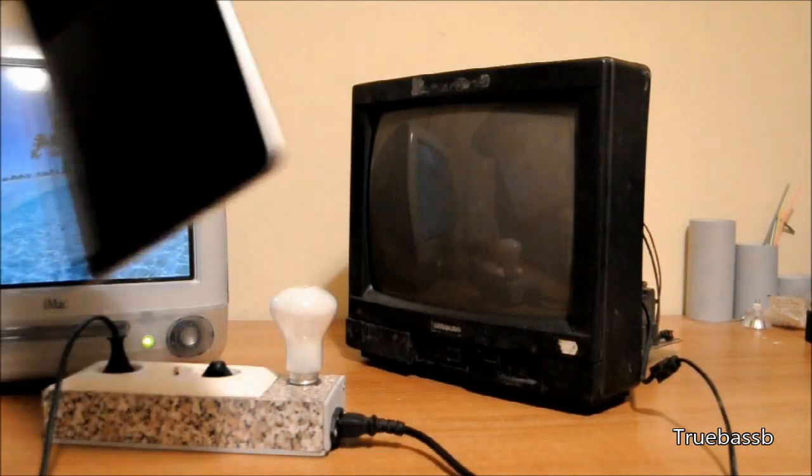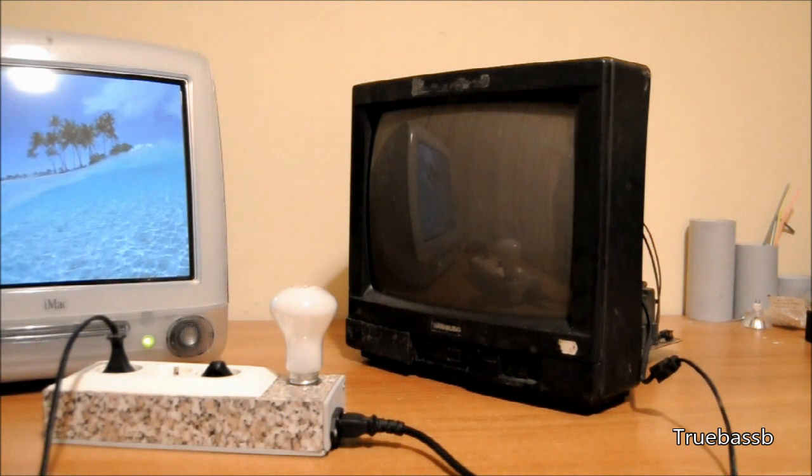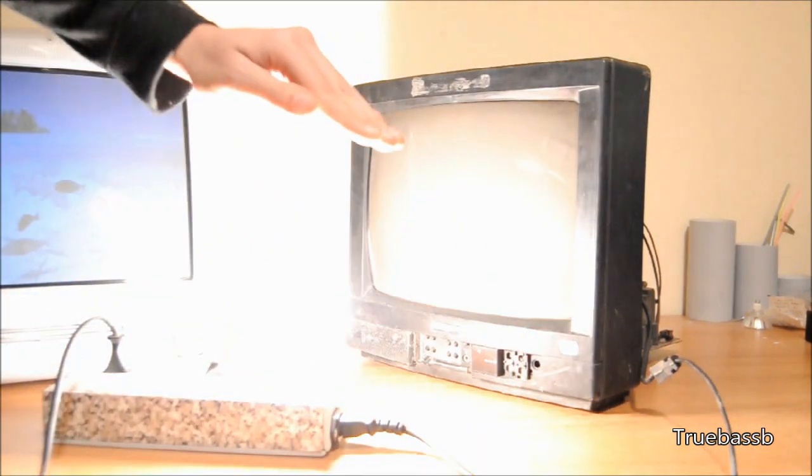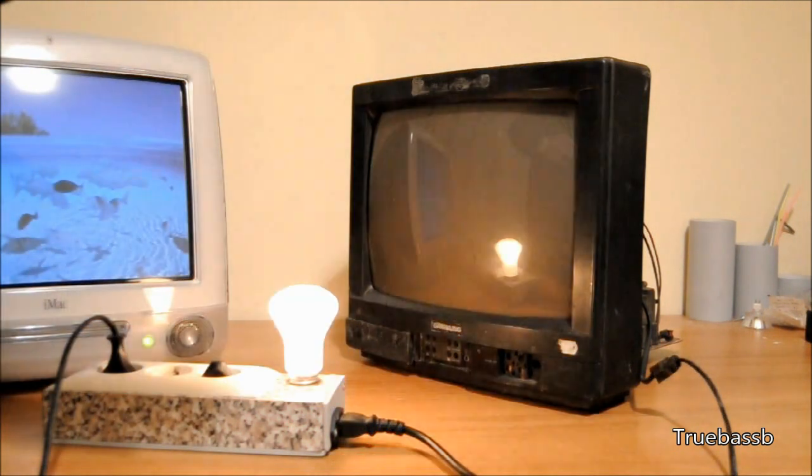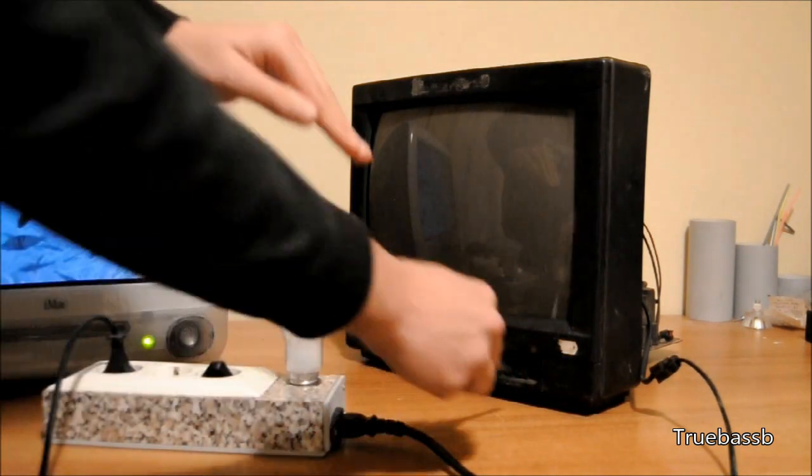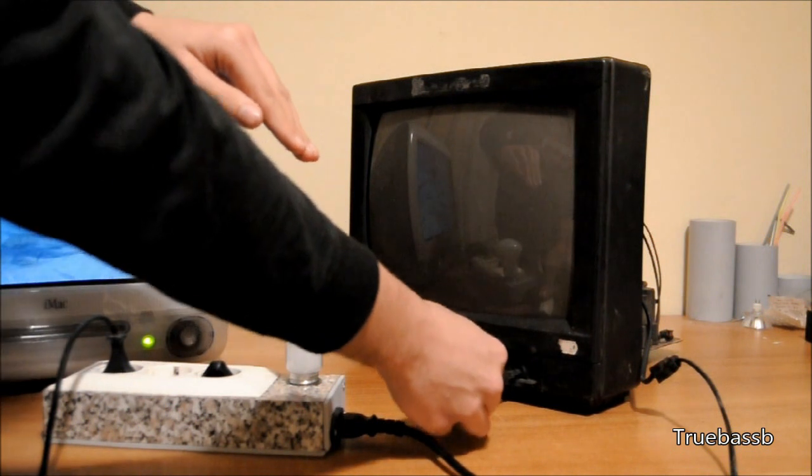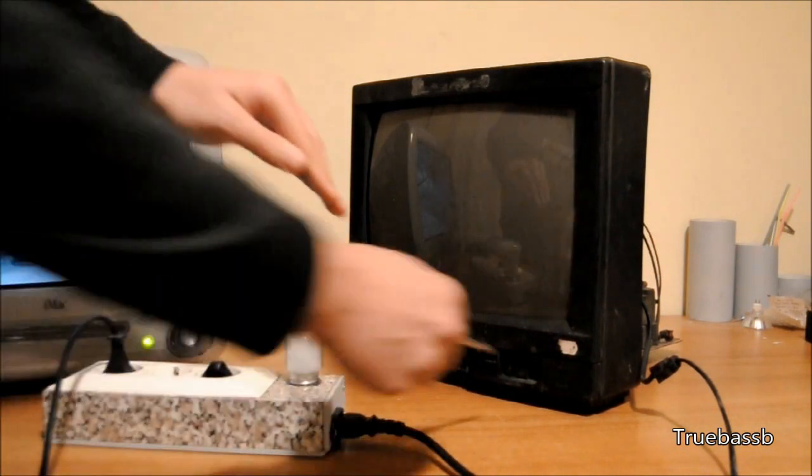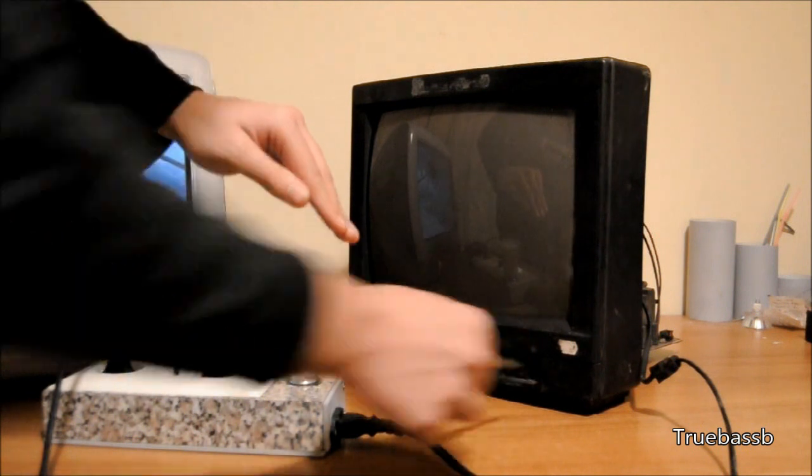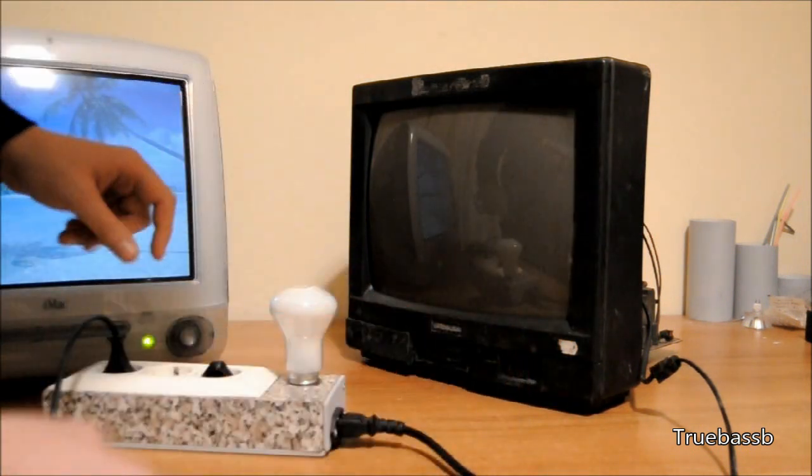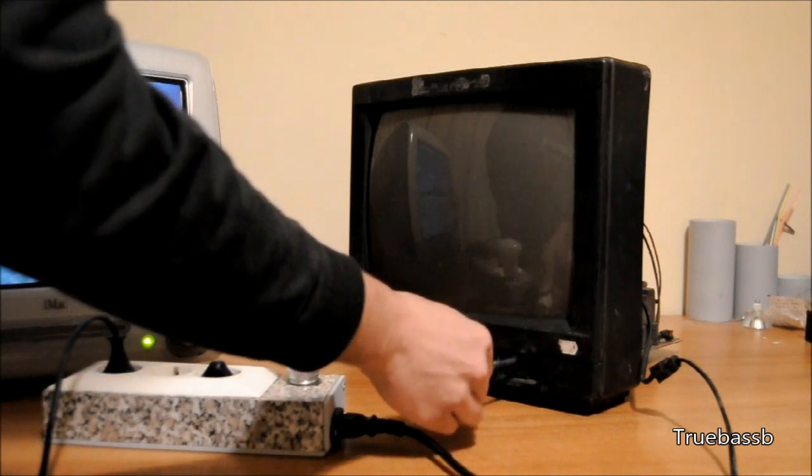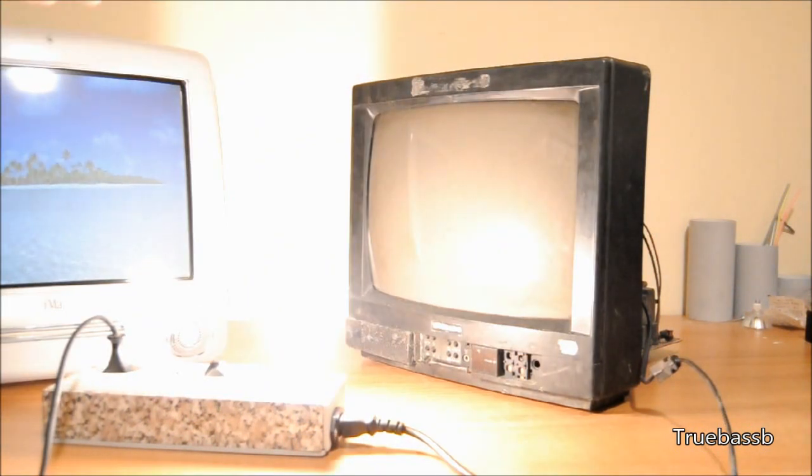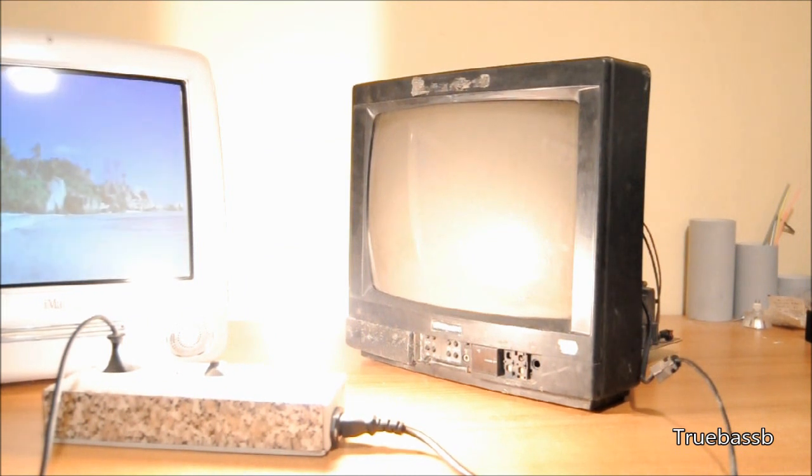Crap. Dammit. What the heck? There we go, there we go.